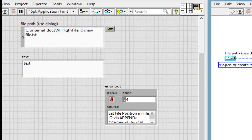In our last episode, we looked at the error handler, and also what happens when a standard LabVIEW VI or function sees an incoming error — it just passes it along while not executing its default action. Today, we'll use that error cluster to gain even more control over our application.